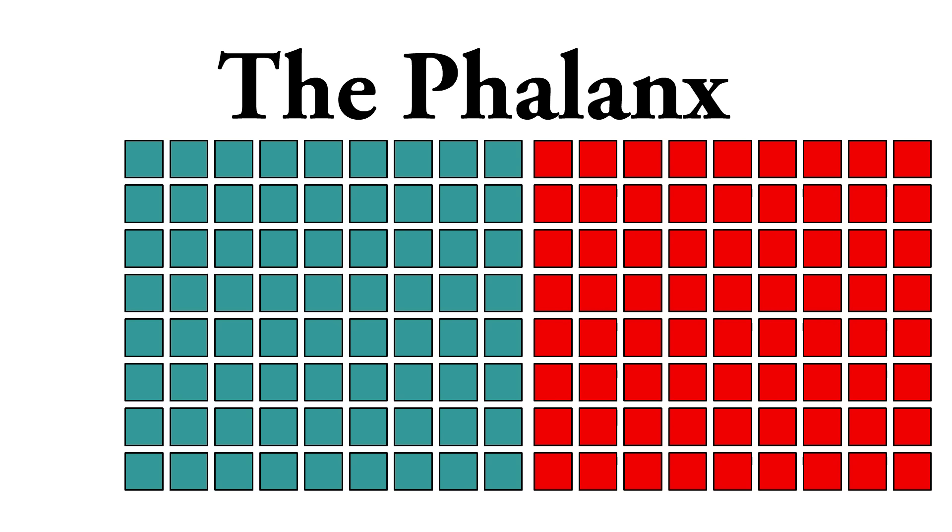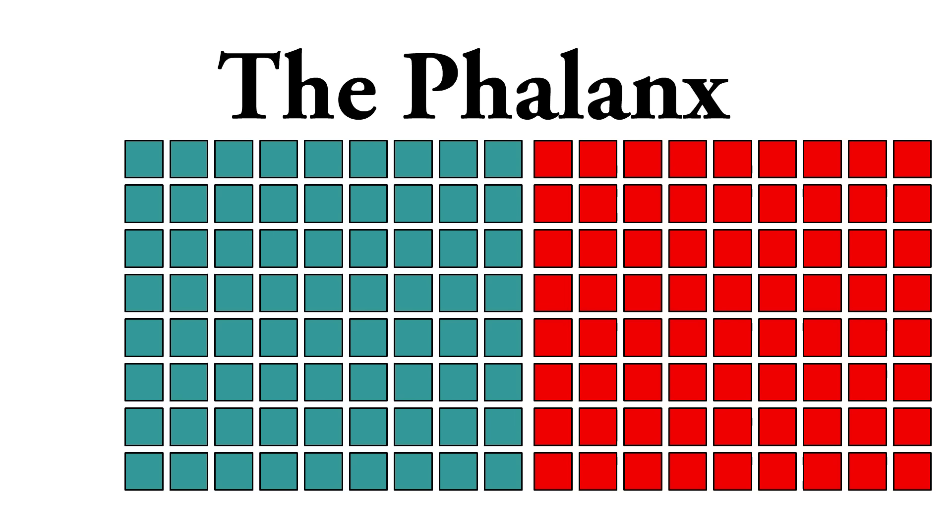So the early Romans straight up stole this fighting technique. They used it with a lot of success against some of their neighbors who fought in a much less organized way.